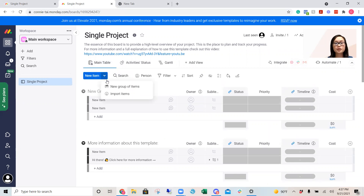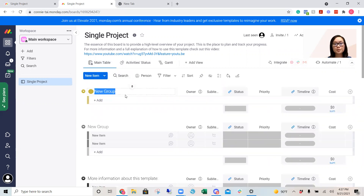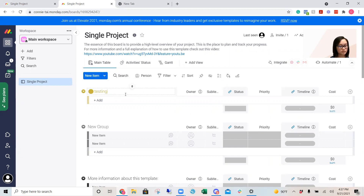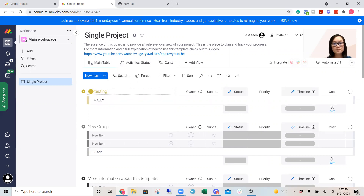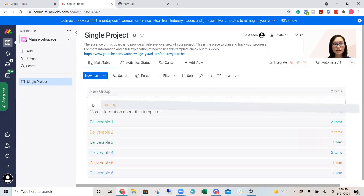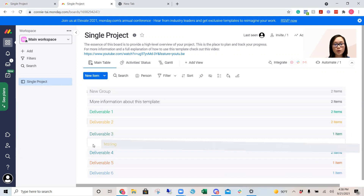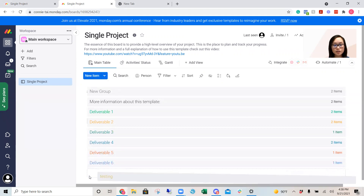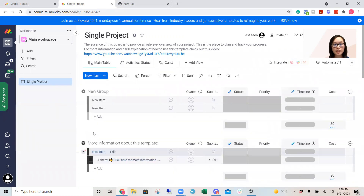Click on the arrow button for new items, click 'new group', and then you're going to type in — for example — 'testing'. And if you want to drag them, you click and hold and drag them wherever you'd like.